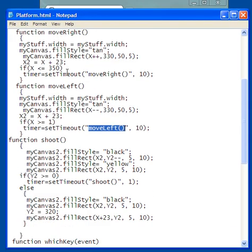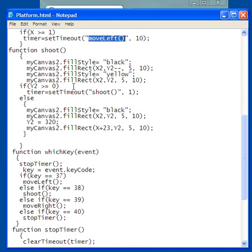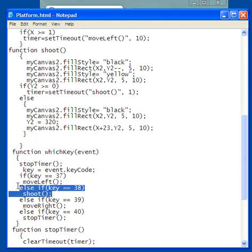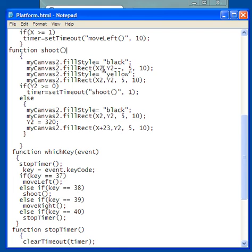Shoot is when I press the up arrow key, right? It's going to go right here. Key code 38 is the up arrow key, and it's calling shoot. Here's shoot. The very first thing I do is I'm going to do a fillStyle of black, and then I'm going to draw that bullet, and it'll be drawn in black first. Now it's going to have the value of x2, and that's going to be a constant because that's going to be wherever x2 is.